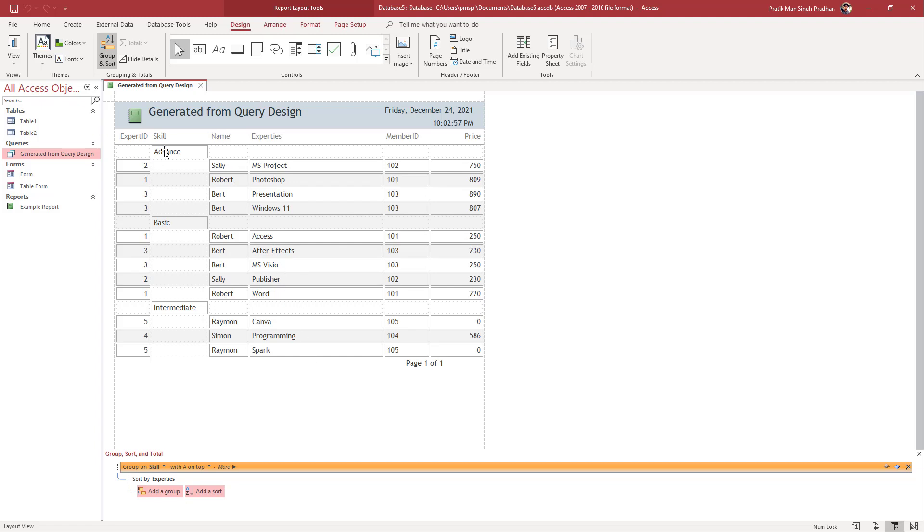Over here you can see that now the grouping is divided according to advanced, basic, and intermediate, just like this. This is what you have right here.